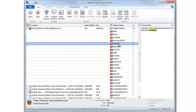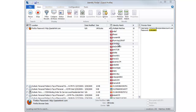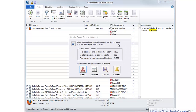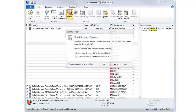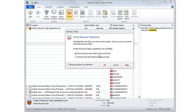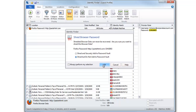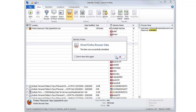Once the search is complete, you'll have a chance to clean the sensitive information. We recommend securing Firefox passwords with a master password, or shredding them. Identity Finder enables you to permanently erase files using the Department of Defense's 5220-22.m deletion standard